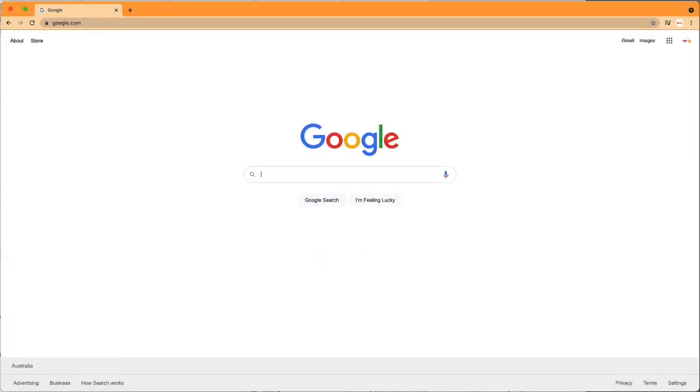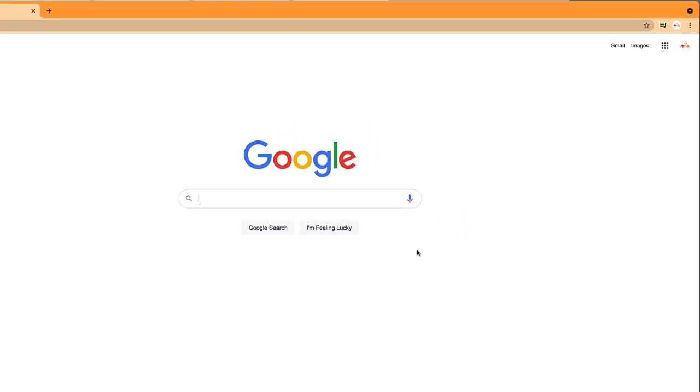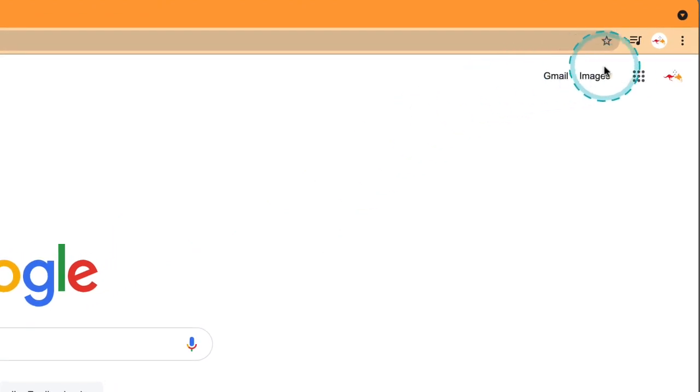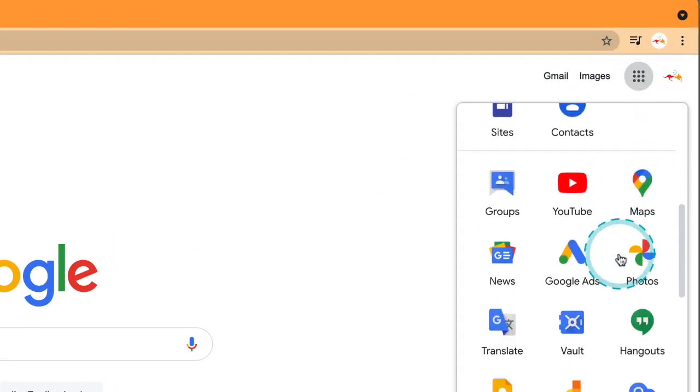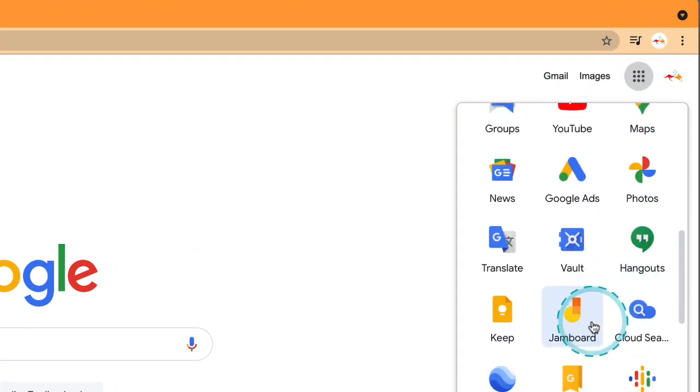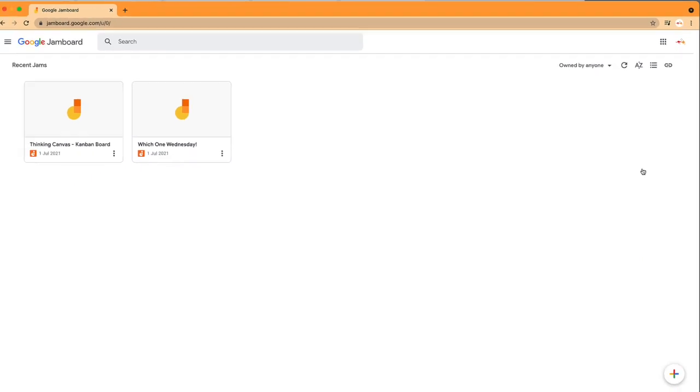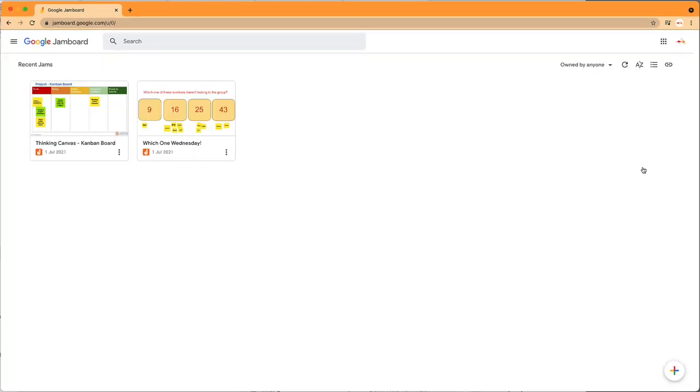Welcome to the Jamboard module. Let's get started by heading over to Jamboard. We can use the app launcher in the top right-hand corner to scroll down and choose Jamboard, or go to jamboard.google.com. Jamboard is a digital whiteboard that allows for creativity and collaboration.